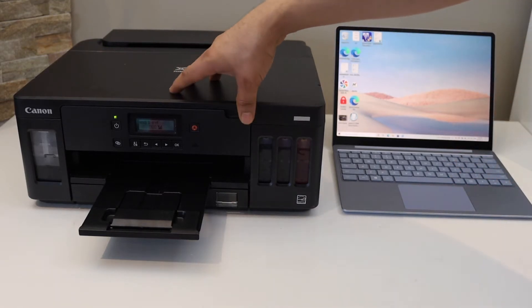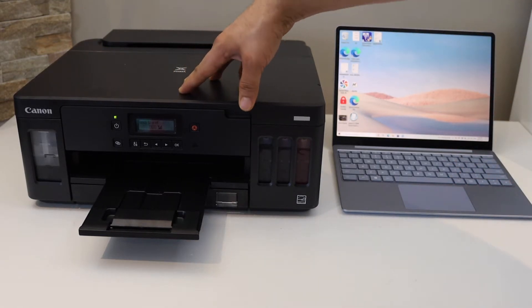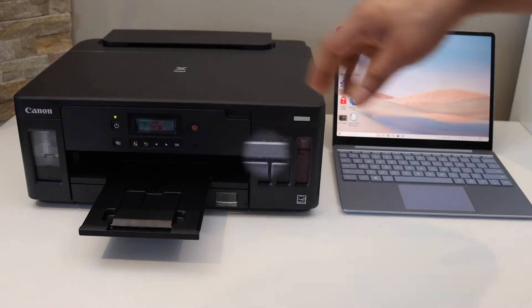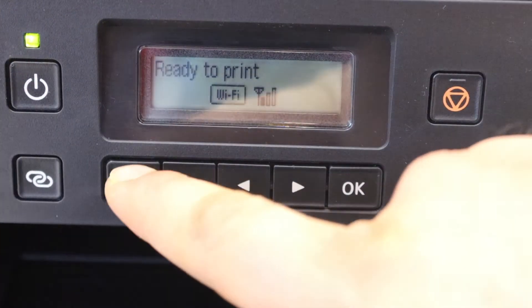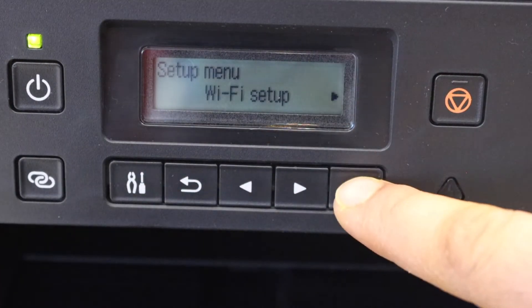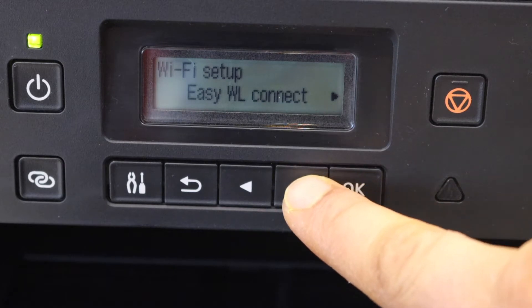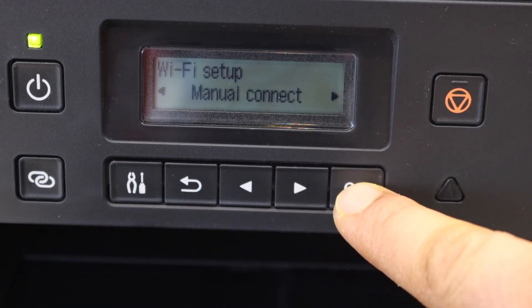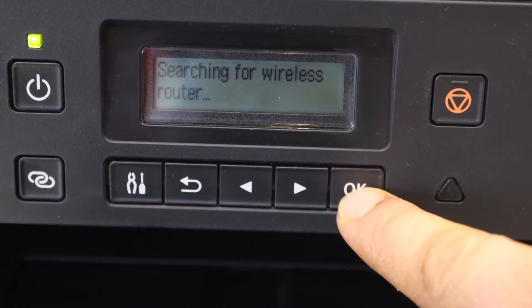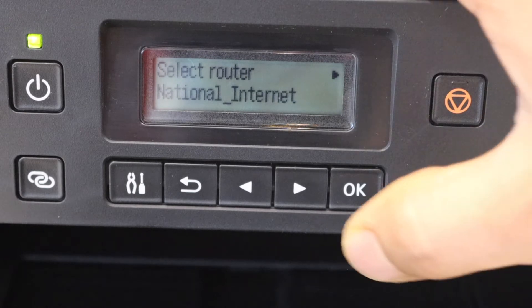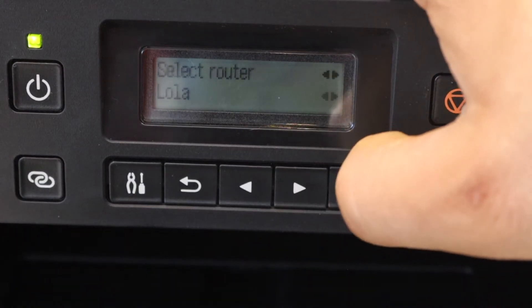to connect the printer with your home WiFi. So go to the printer control panel, press the setting icon, and select WiFi setup. Scroll ahead, select manual connect, select your WiFi network from the list, and click OK.